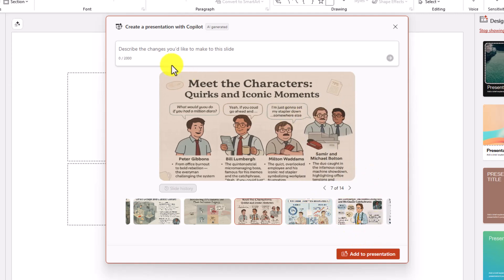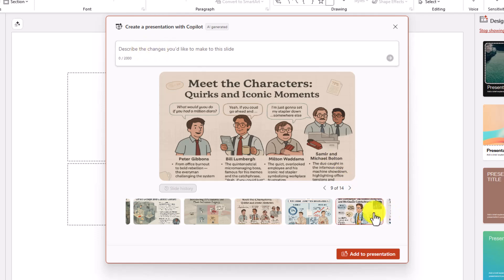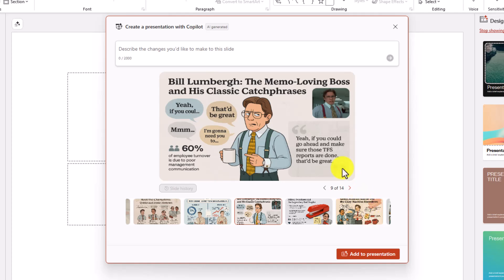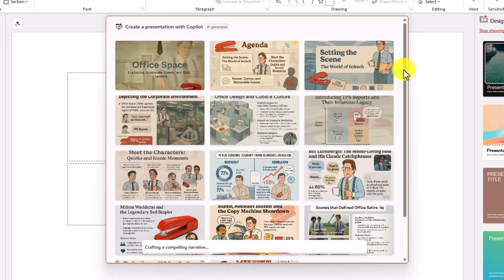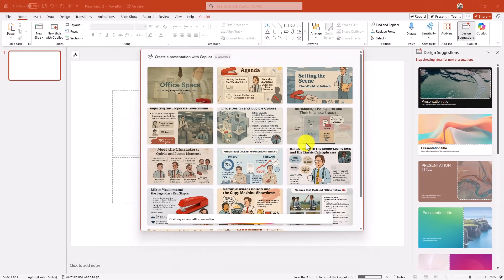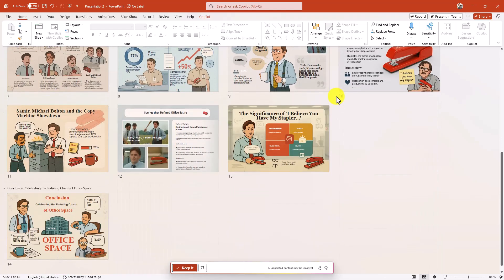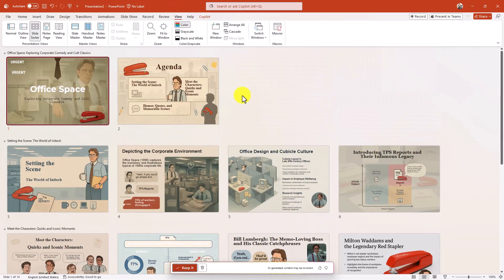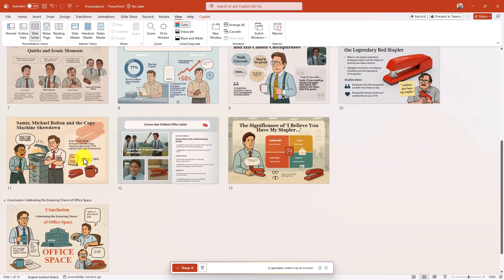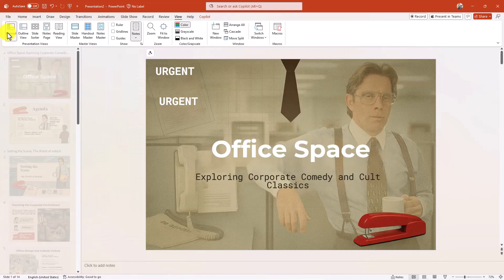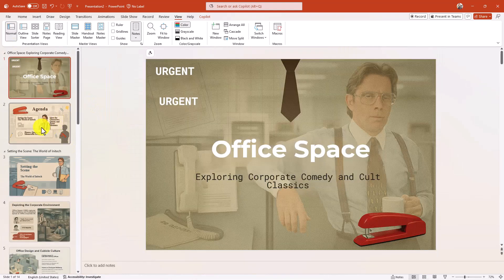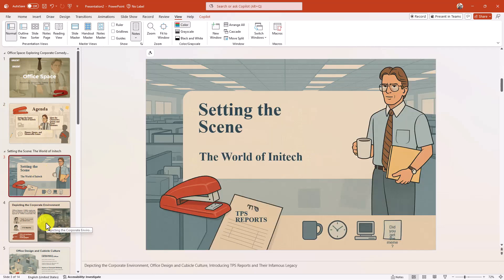If you want to make changes to a specific slide, you can go right up here and have Copilot make changes to that specific slide. I'm just going to hit Add to Presentation. Here is the full layout — Copilot is going to make a nice narrative for everything. Here is my full deck in the slide sort view where I can see it all.